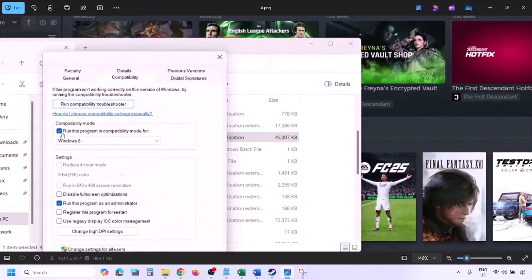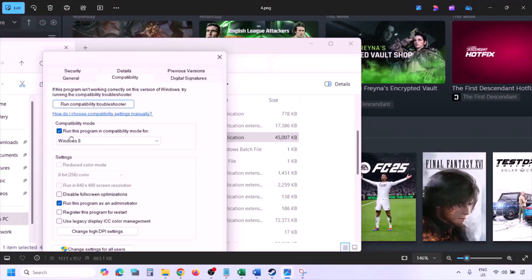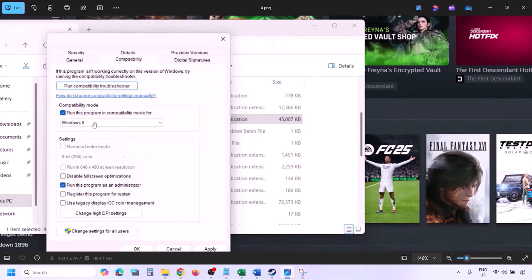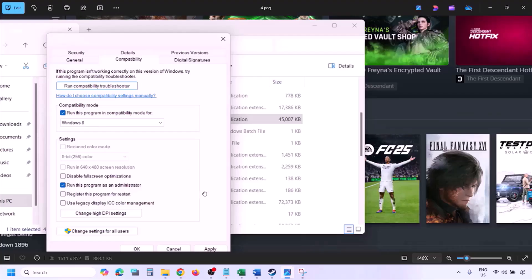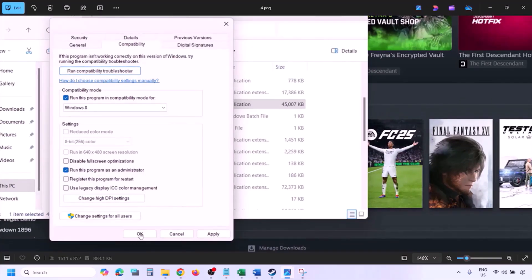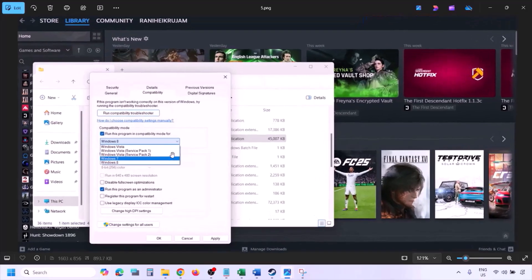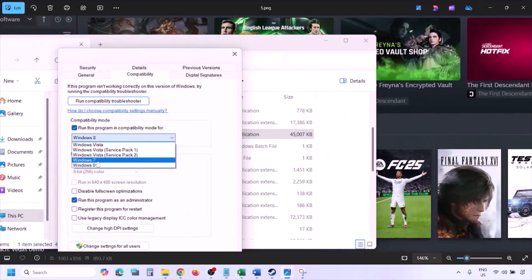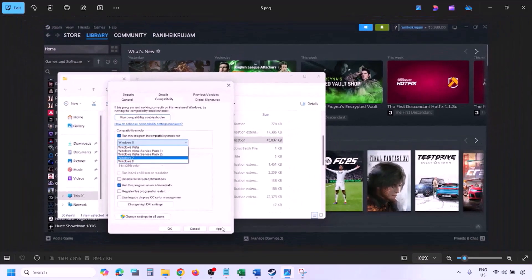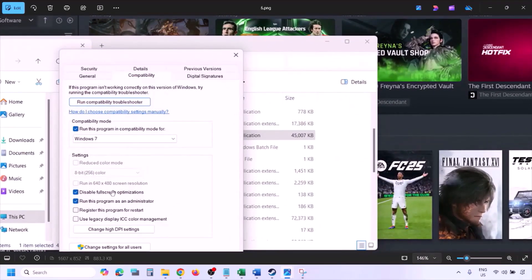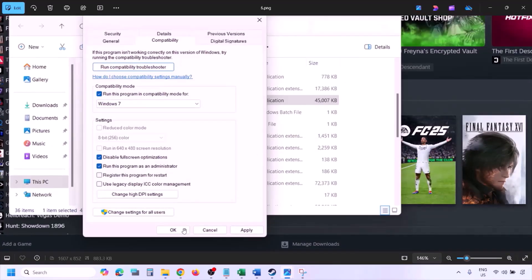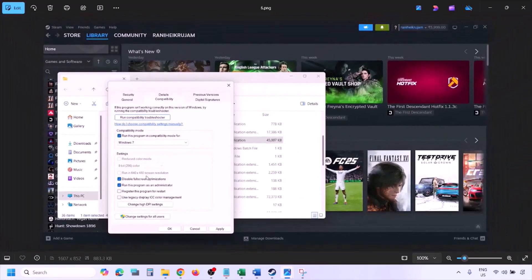If still not working, check the compatibility mode box and select Windows 8 from the dropdown, then hit Apply, click OK, and launch the game to check. If still not working, select Windows 7 instead, hit Apply, click OK, and launch the game. If still not working, put a check on 'Disable full screen optimization,' hit Apply, click OK, and launch the game.